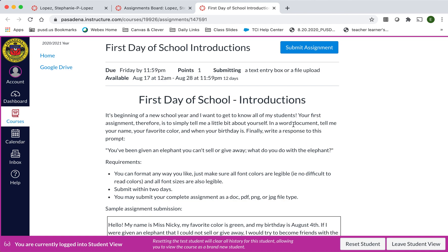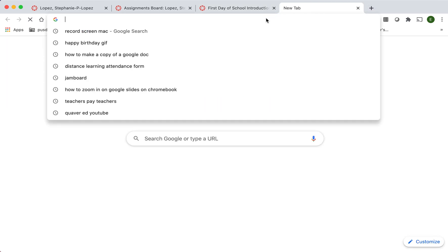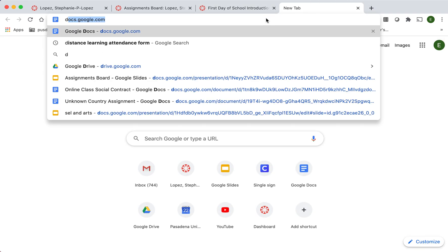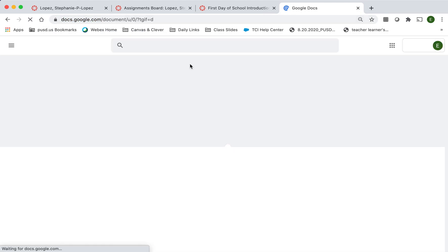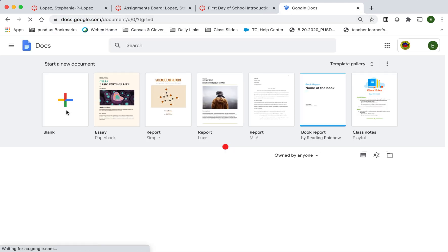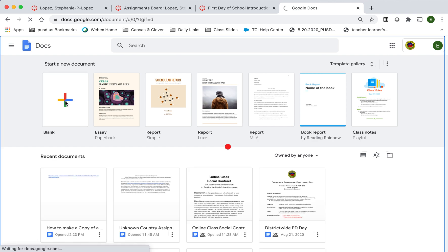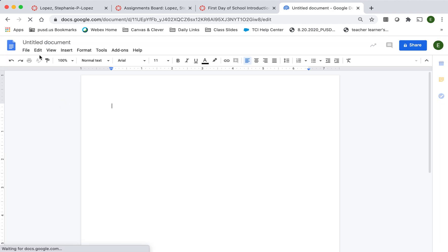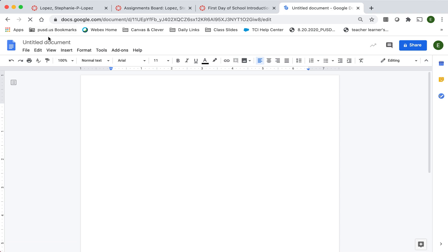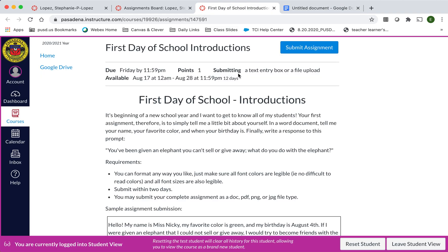So what I'm going to do is I'm going to open up Google Docs. I'm going to start a new document and you'll notice that this document does not have a name. So I'm going to make sure that I name it just like I put my name on my papers at school. I'm going to name this document with the name of the assignment and my name as well.